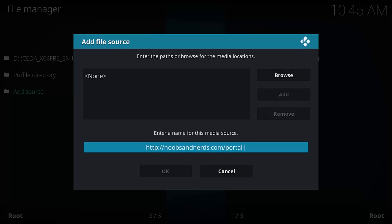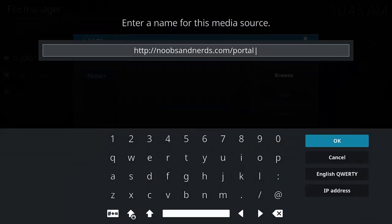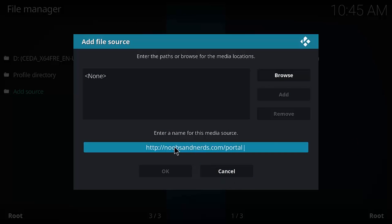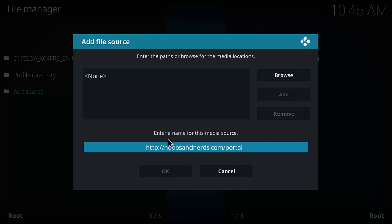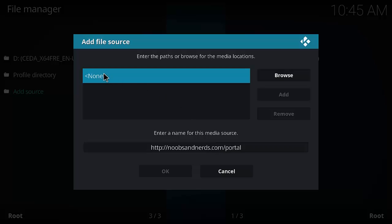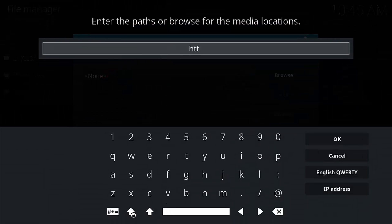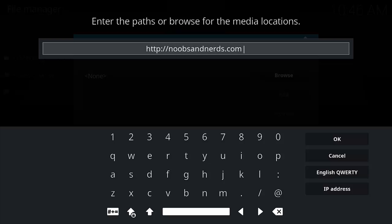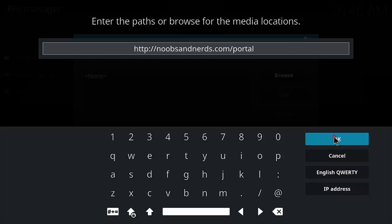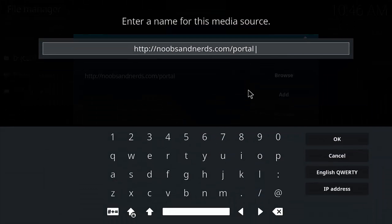Make sure you put the 's' after 'noobs' — noobsandnerds.com/portal — or else it won't work. Click the path field at the top to enter it. The path is: http://noobsandnerds.com/portal. Make sure you include all the s's — I forgot them earlier and it didn't work.